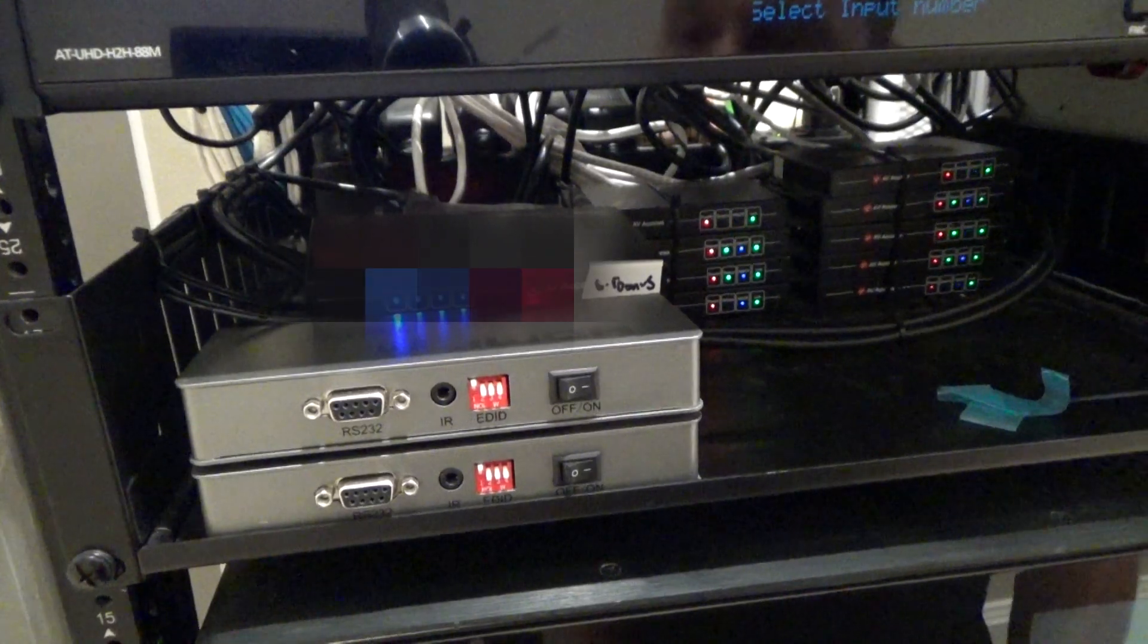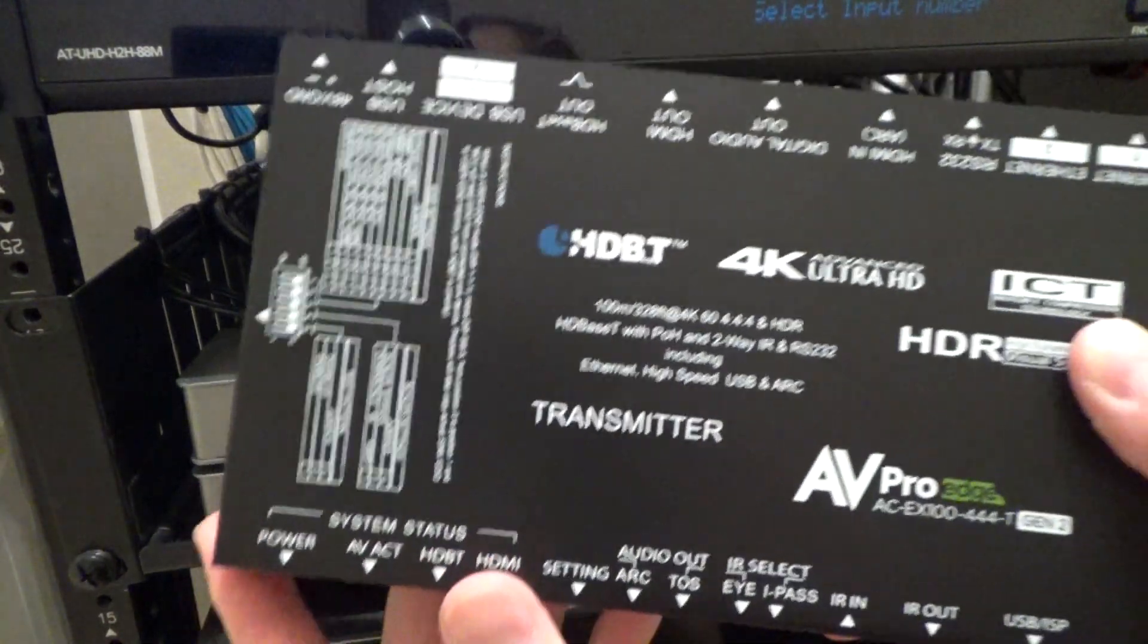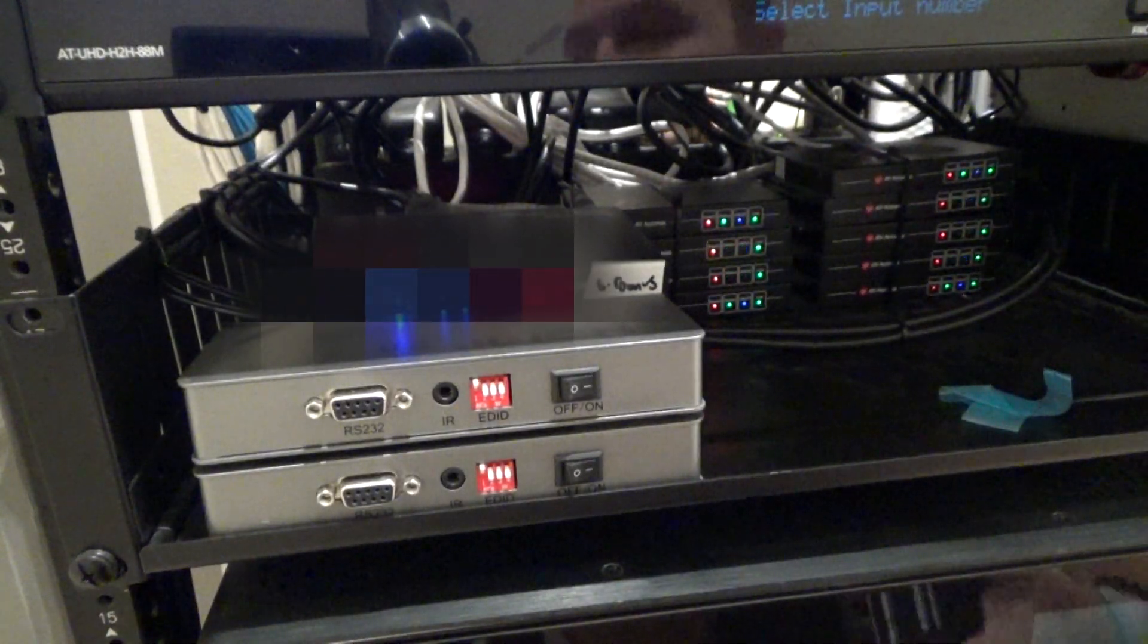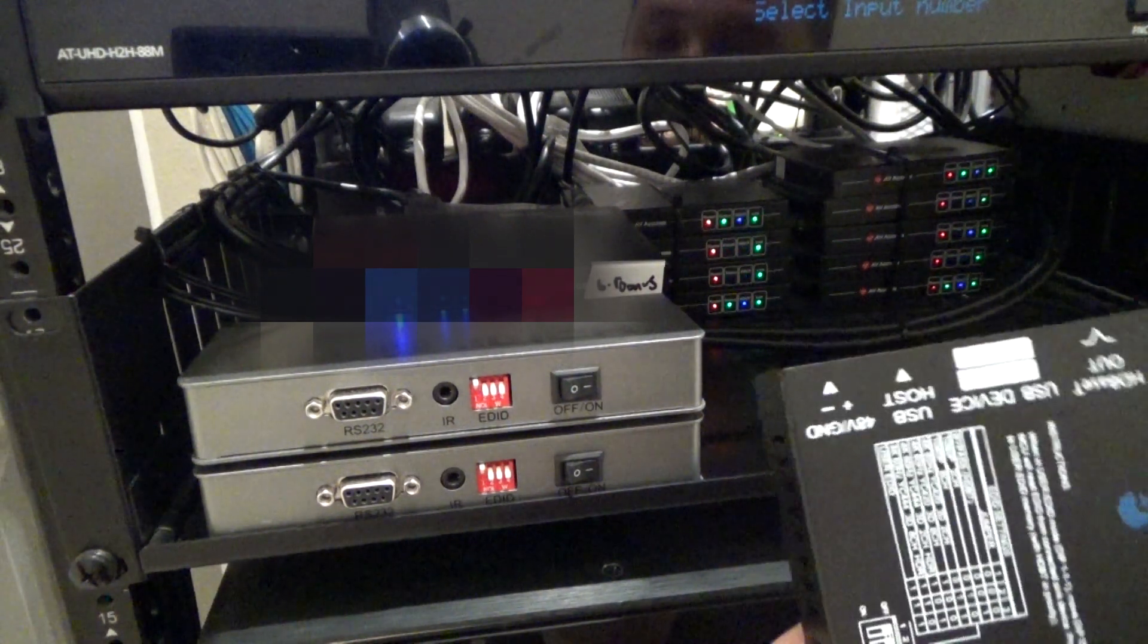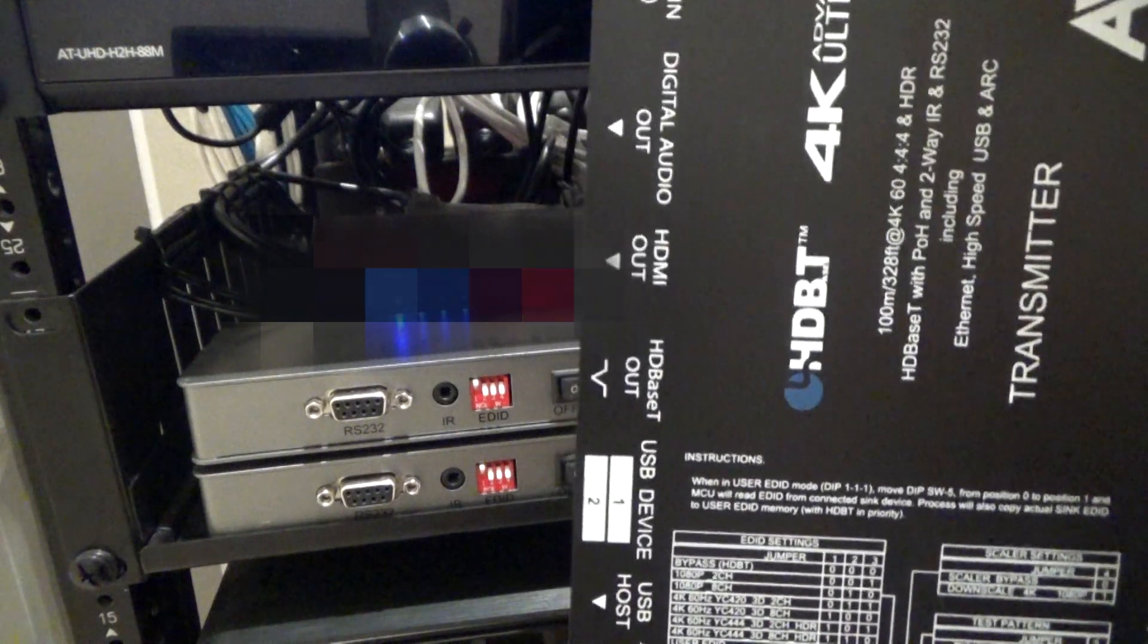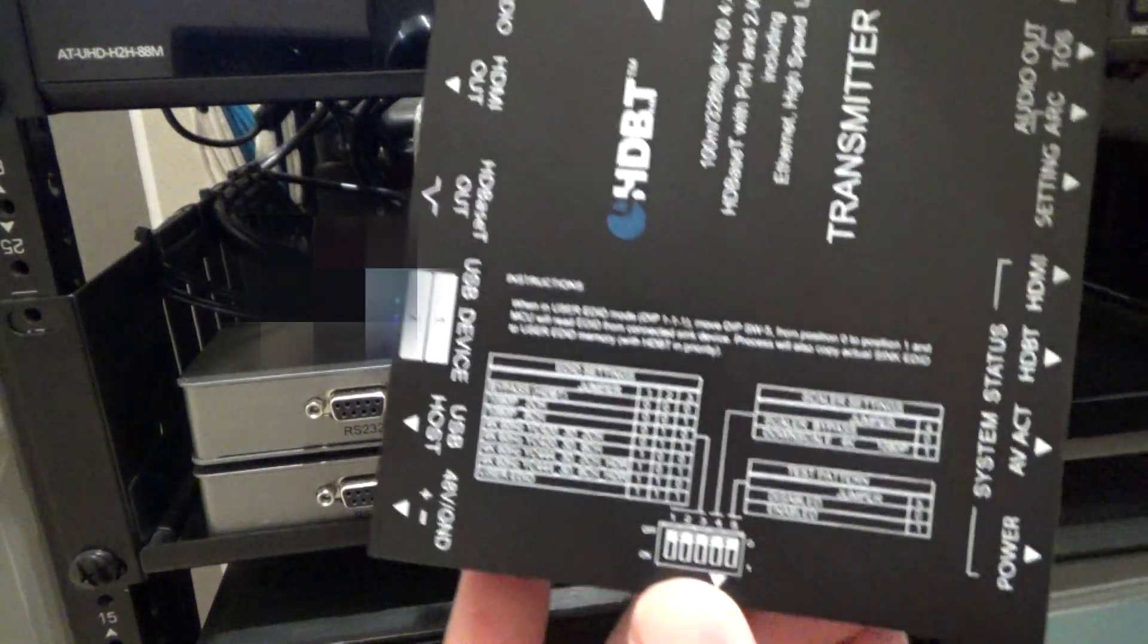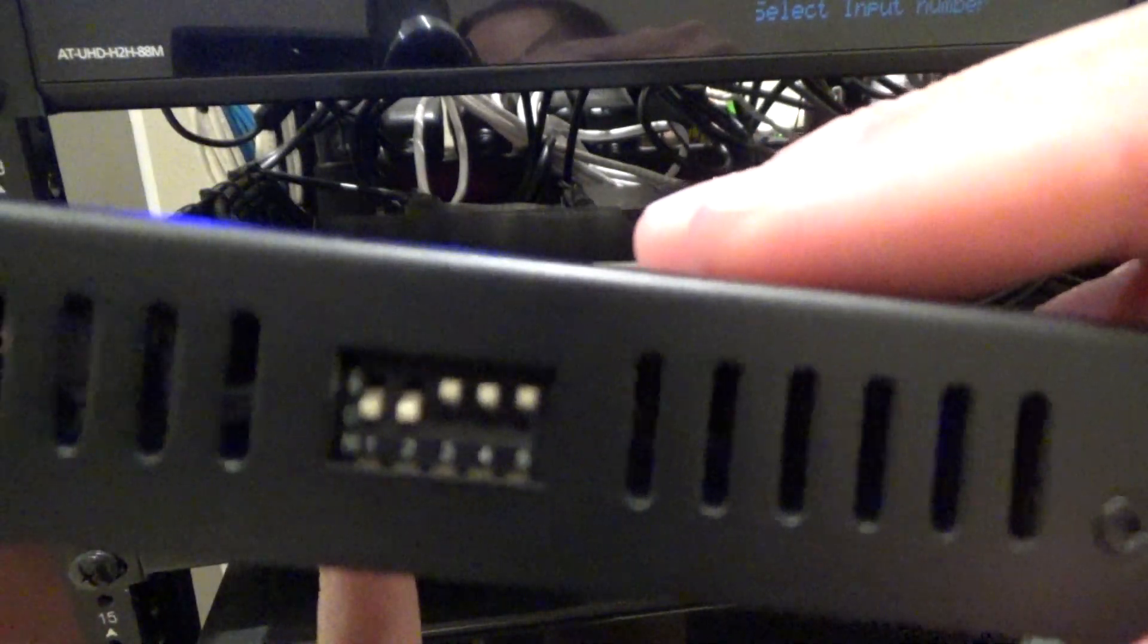Okay, so now I'm back at the rack on the transmitter side with the AVPro EX100-UHD transmitter. First thing I want to do is set the EDID up for 4K HDR. According to the guide, that means we have to have dip switch one down, dip switch two down, dip switch three up, which I have set right here.